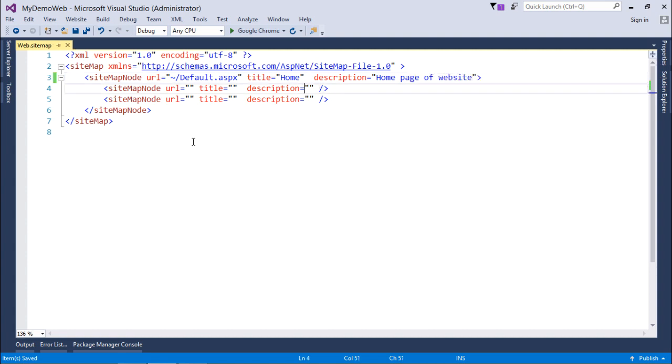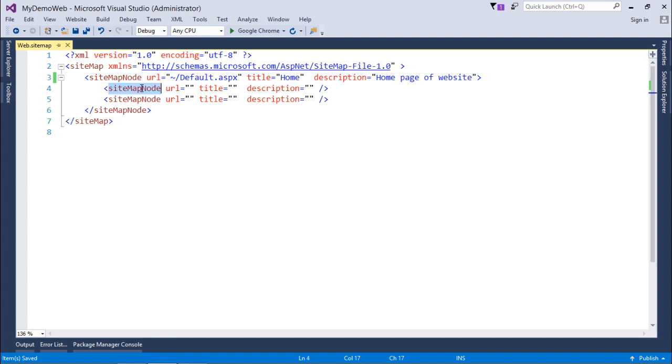This is at this particular level. Now under the homepage, what all page links you want to give? For that you can come to the sitemap node, and here we will simply pass the URL of the pages.